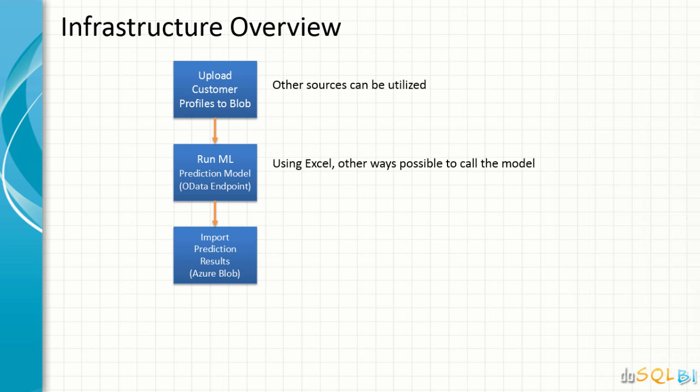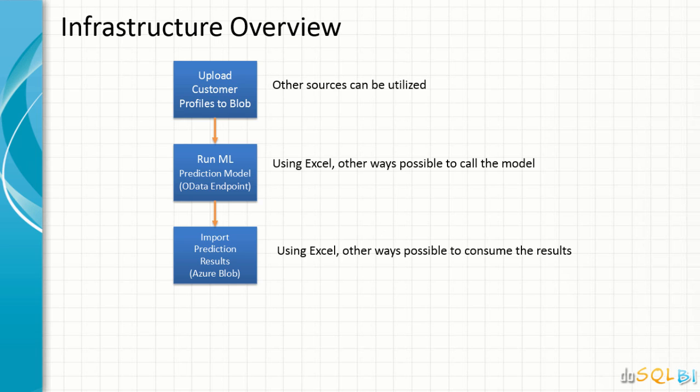Once the model is run, that model will be storing the results again back to the Azure blob. We do have options available to store them in other targets, for example, database. And we will be using Excel to pick up those results that are produced by running the machine learning model over the customer profiles that we have first uploaded to the blob. Then the results also are stored back into the Azure blob.